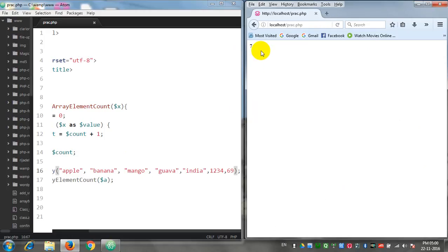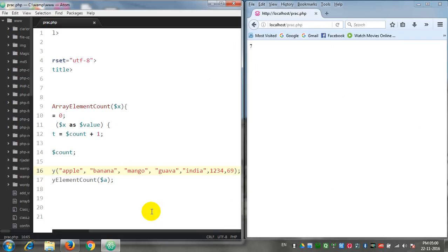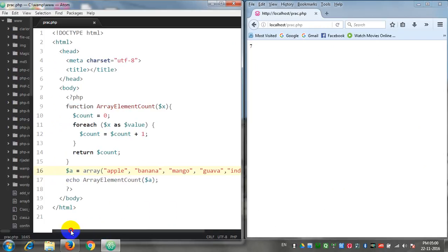So let's count: one, two, three, four, five, six, seven. So my whole function is now working properly.